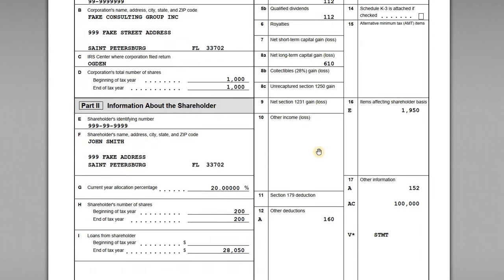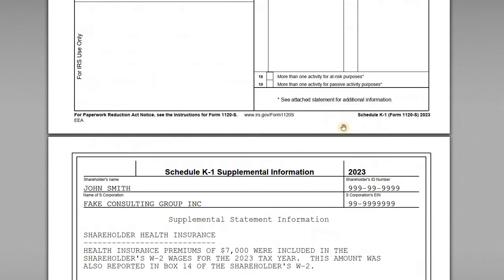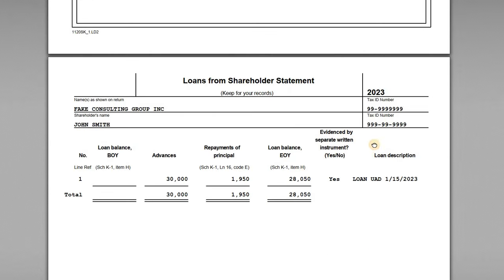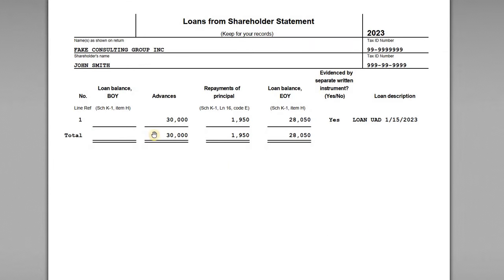The next item is box 16, Code E, which represents the amount of debt that was repaid — $1,950 in principal payments made on the shareholder loan. This is also reported in more detail on the loan statement, which shows the loan balance at the beginning of the year, the amount of advances, the $1,950 principal repayment, and the end-of-year loan balance.